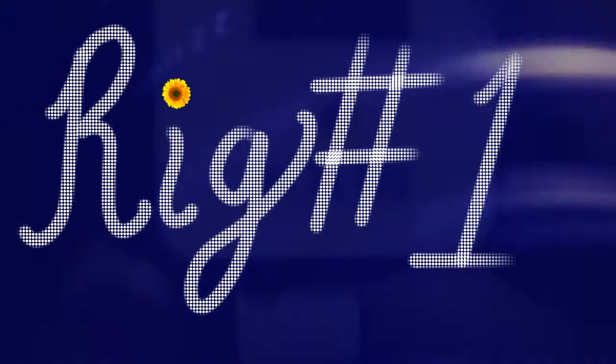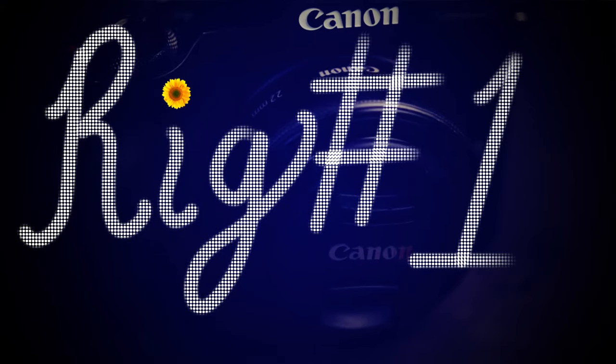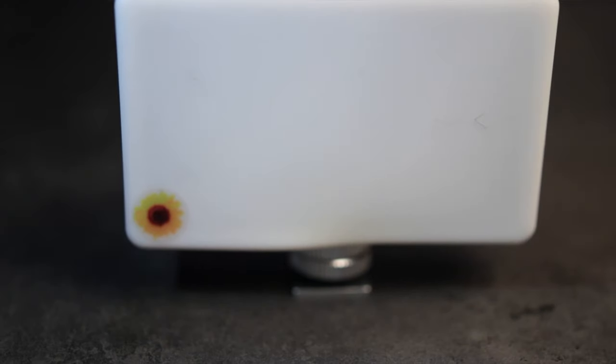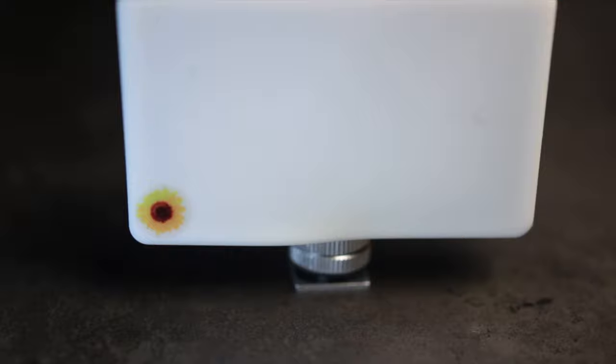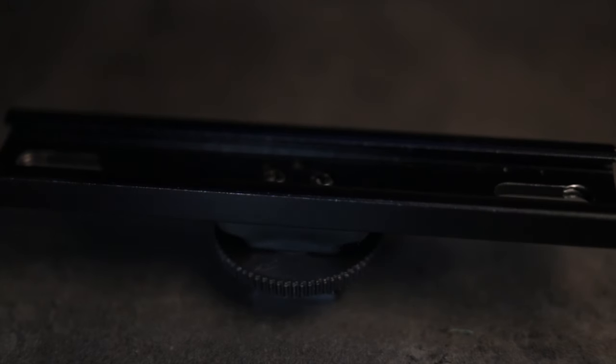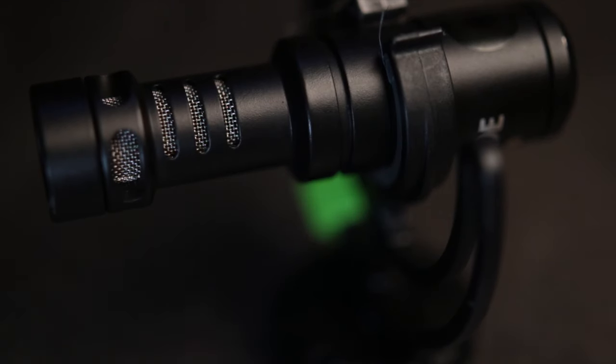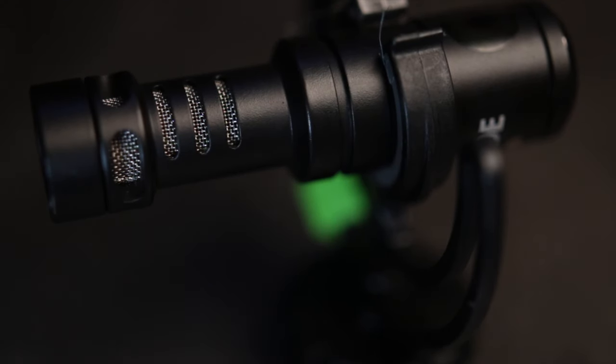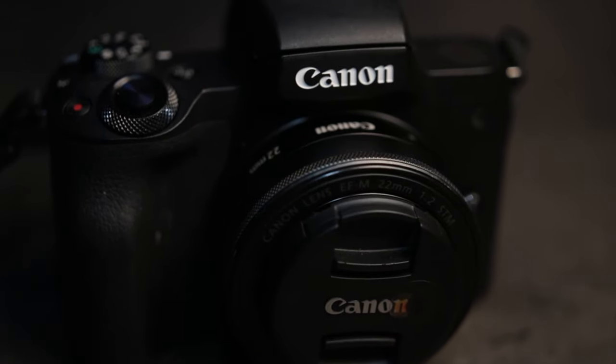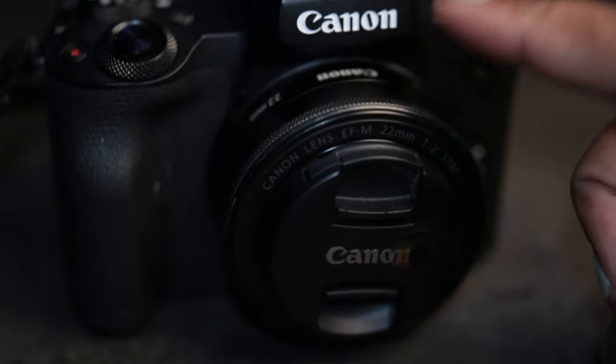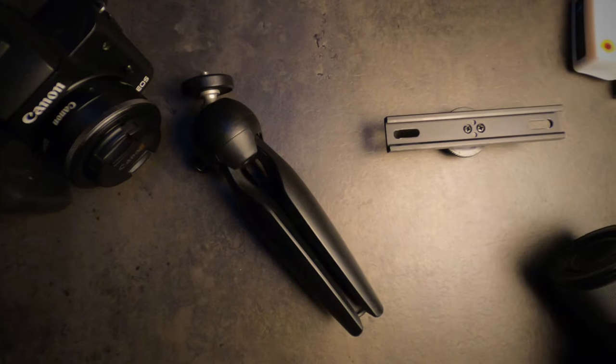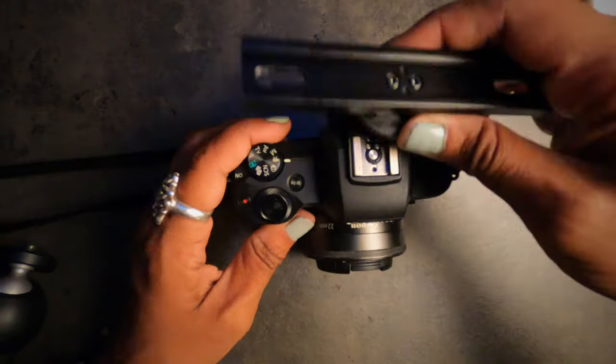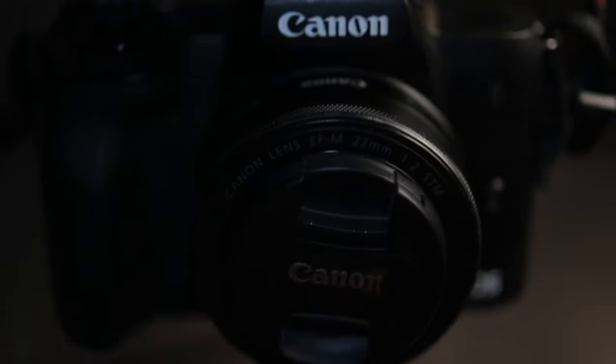My first rig consists of the Lume Cube Panel Mini, a 4 inch cold shoe mount, the Rode Video Micro, the Canon M50 with the 22 millimeter lens and the Manfrotto Pixi tripod. I created this rig mainly to have the ability to use my Lume Cube Panel Mini plus a microphone.